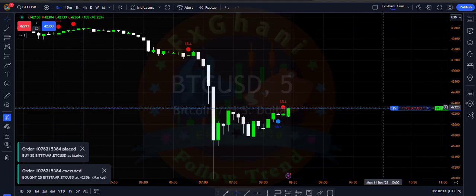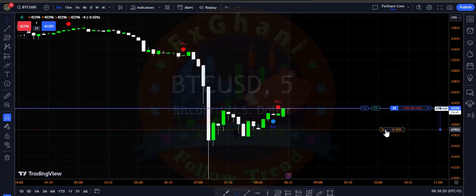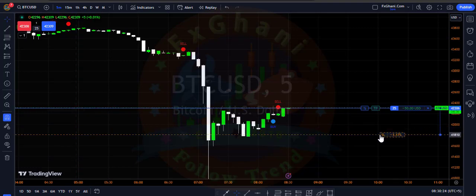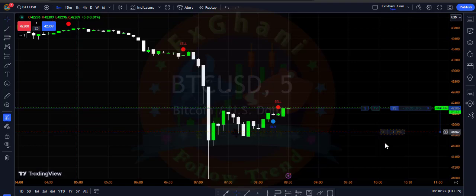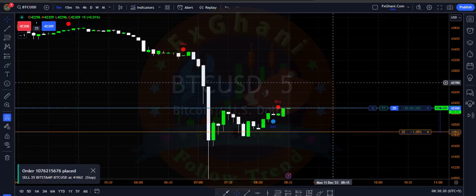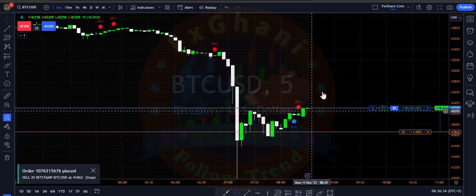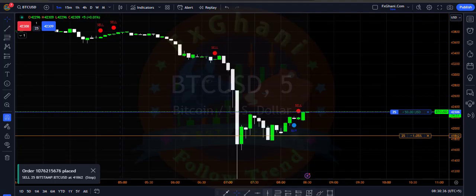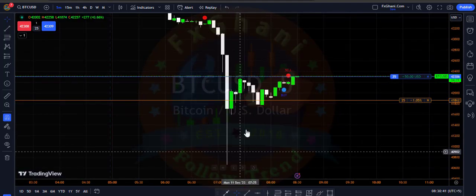I entered a buy trade. My stop loss is below the recent low, which is almost 1%. My TP is open because this is a fresh new signal. On the background we have a very huge wick — you can clearly see it — so according to this wick prices may go upward.